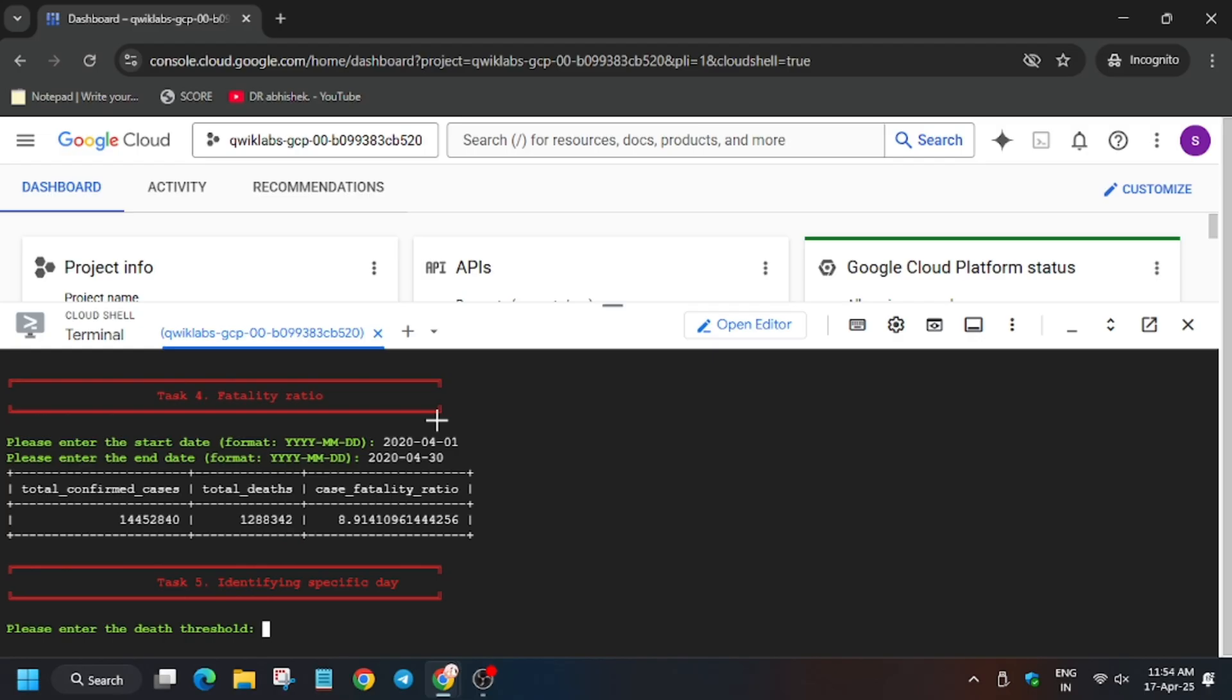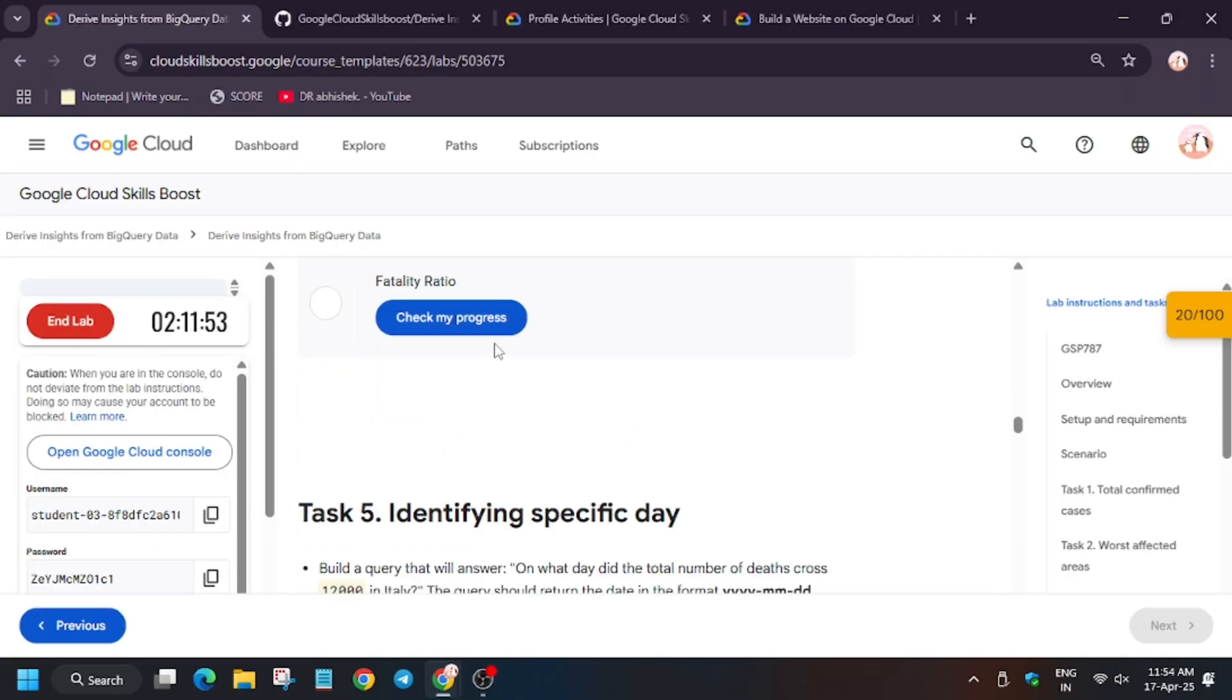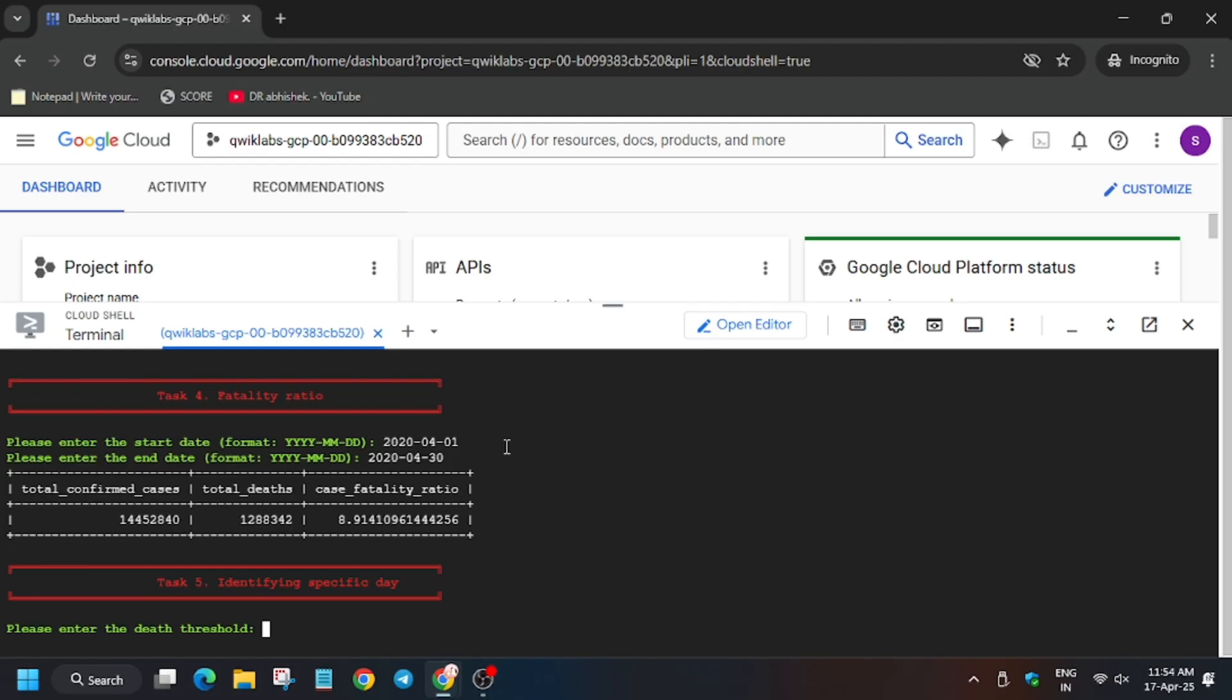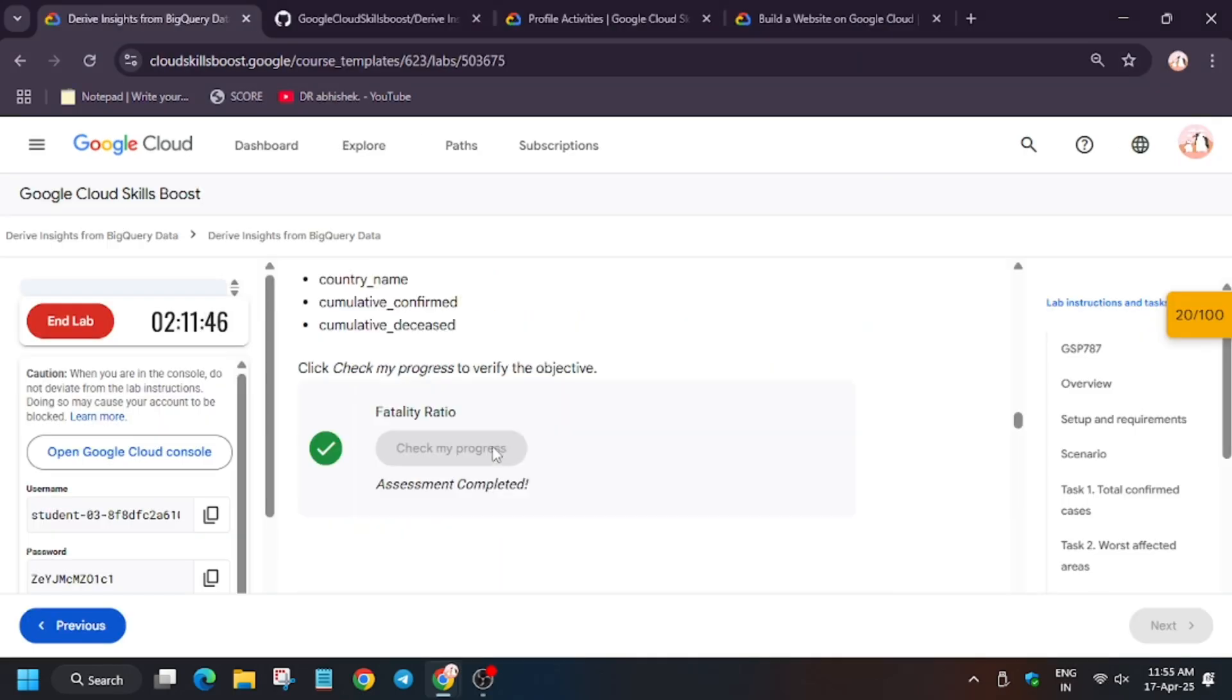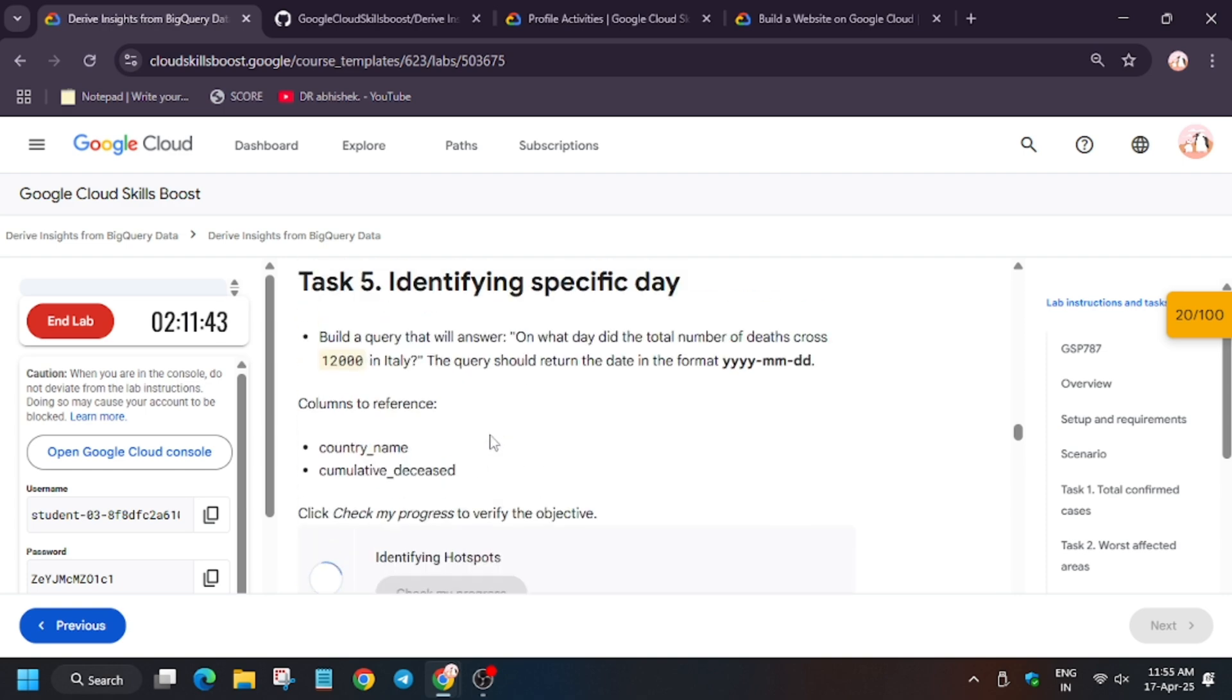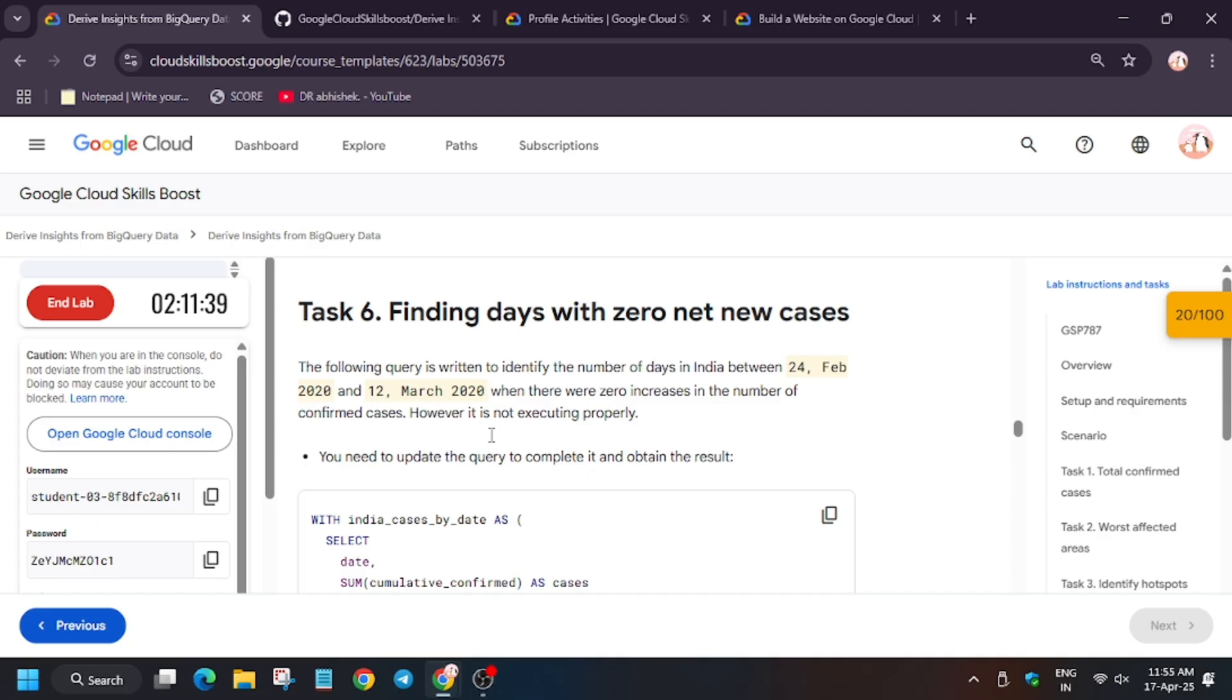Now hit check my progress for task number 4. Get the score without any issue. For the threshold value, it's 12,000 - for you it might be different, so always check the value from lab instructions only.